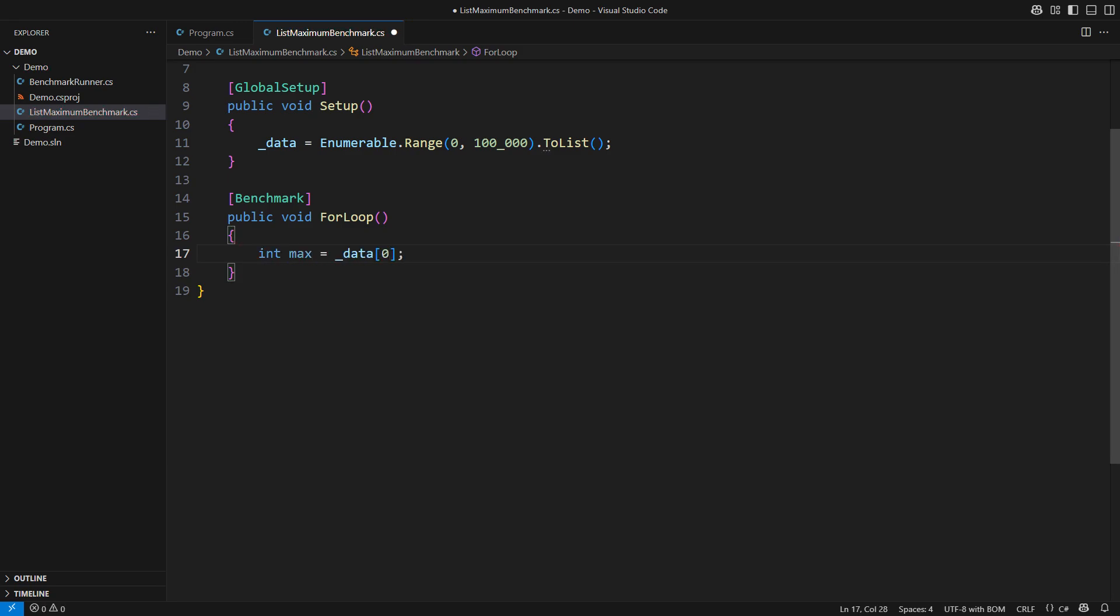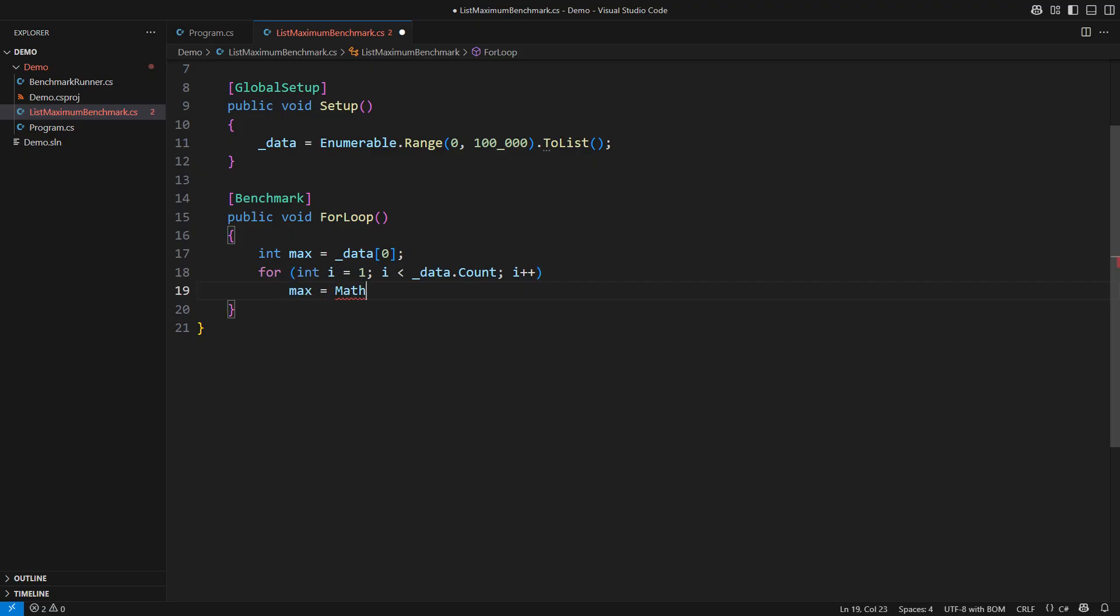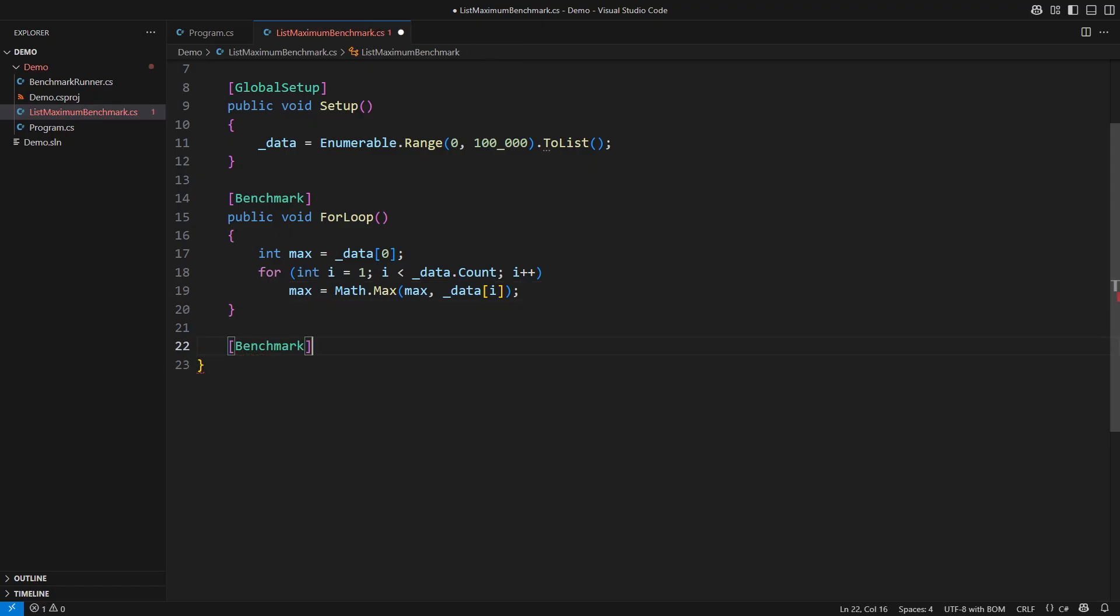Make the first element the current maximum. That is the false position method in programming. Iterate through the rest of the list starting at index 1. Update the current maximum every time. Once the loop terminates, the variable will contain the actual maximum of the list. I wouldn't complain about the performance of this loop upfront.